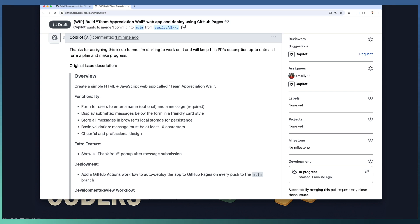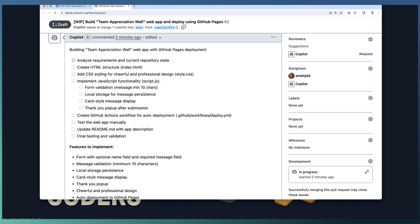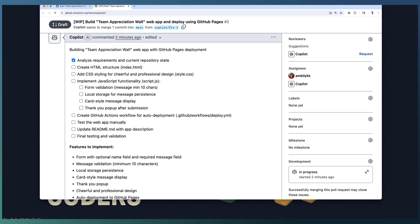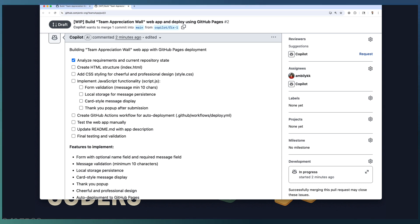Our duty is to review the Copilot created PR, look at the changes, and if it looks fine, merge it back to the main branch. Let Copilot do the work. Let us grab a cup of tea and come back. It may take around 10 minutes to complete this activity.